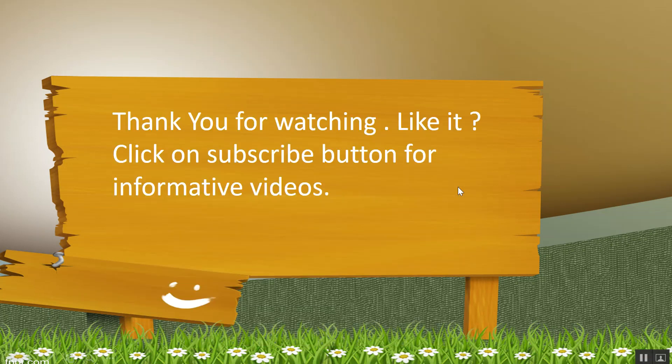Thank you for watching. If you like it, please click on subscribe button for more informative videos. Thank you very much.